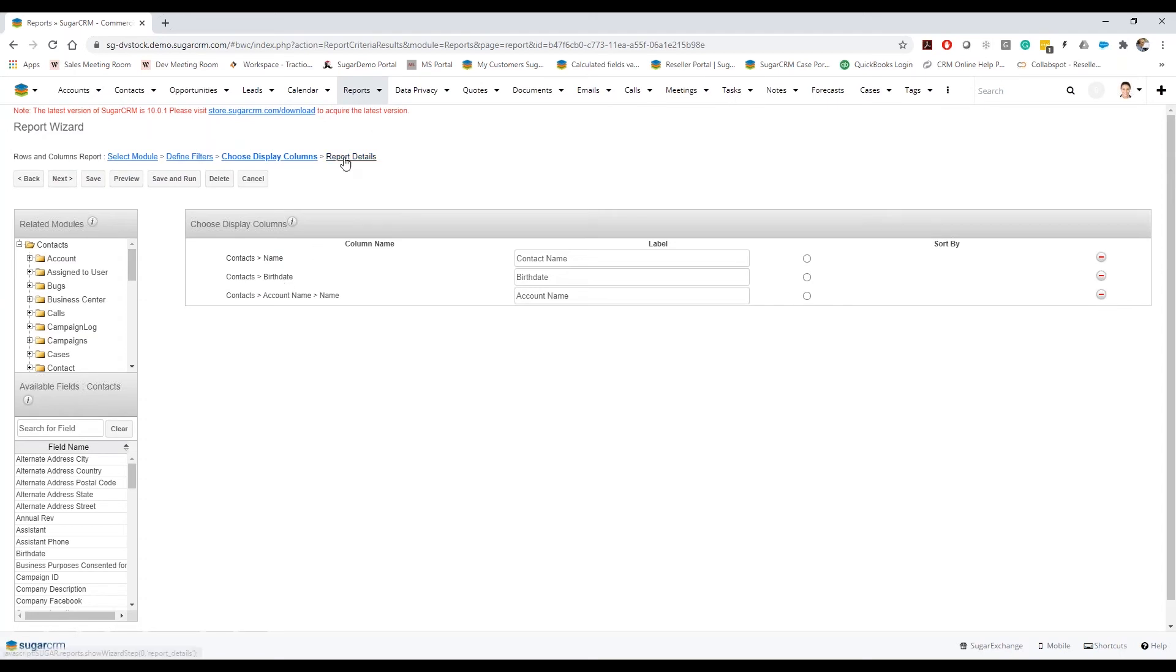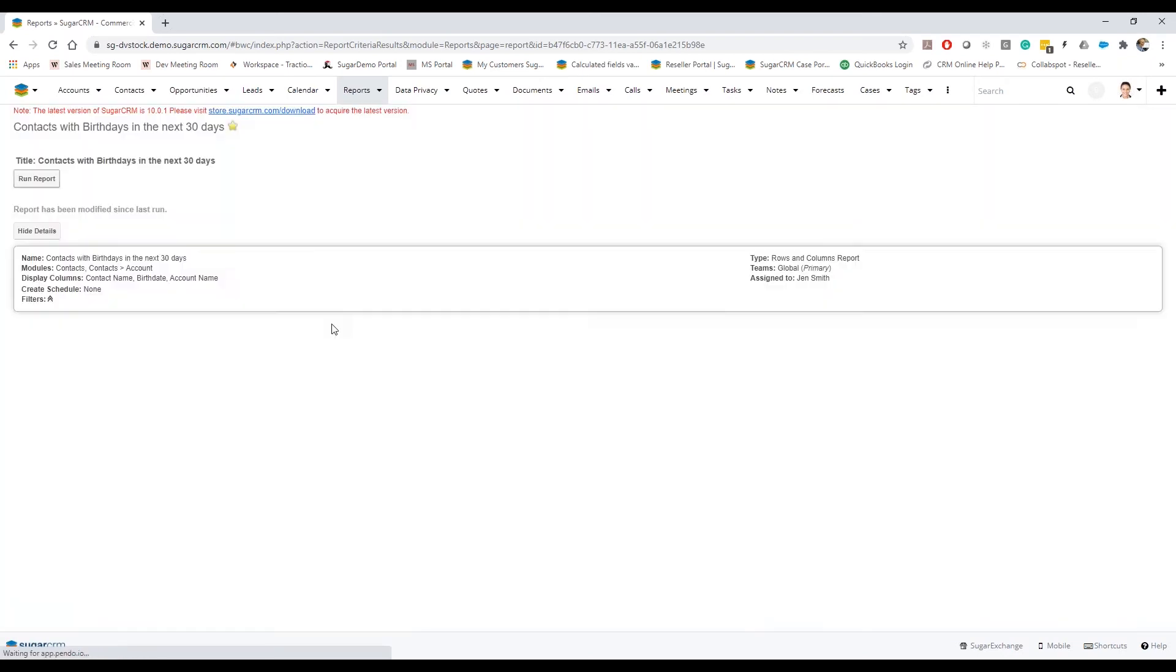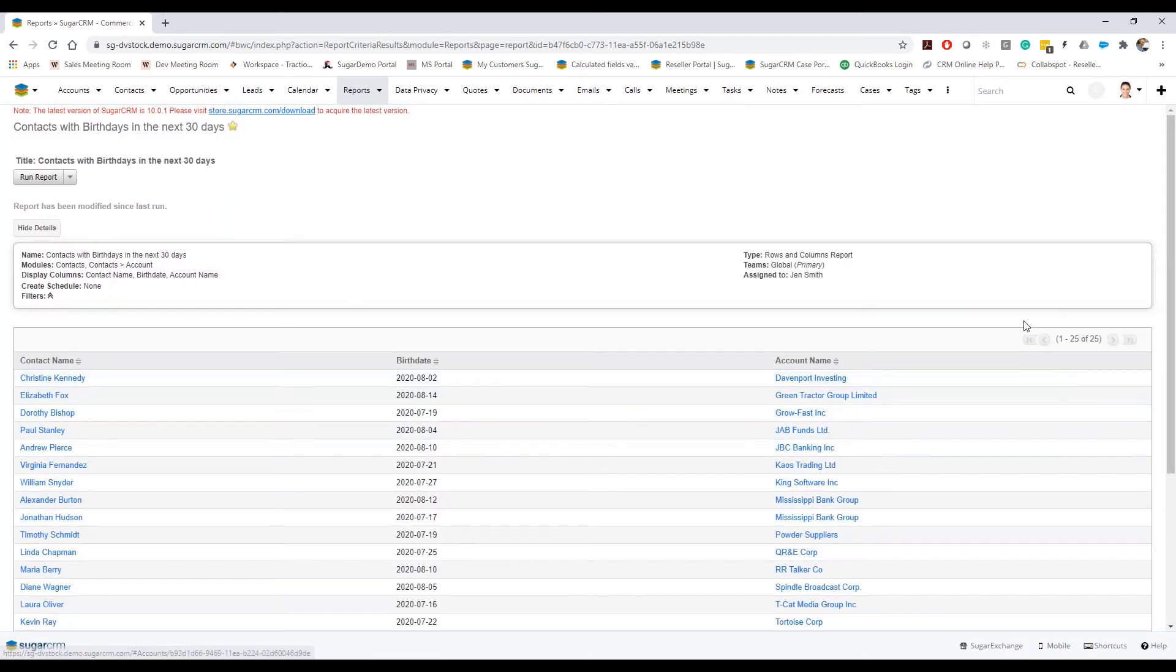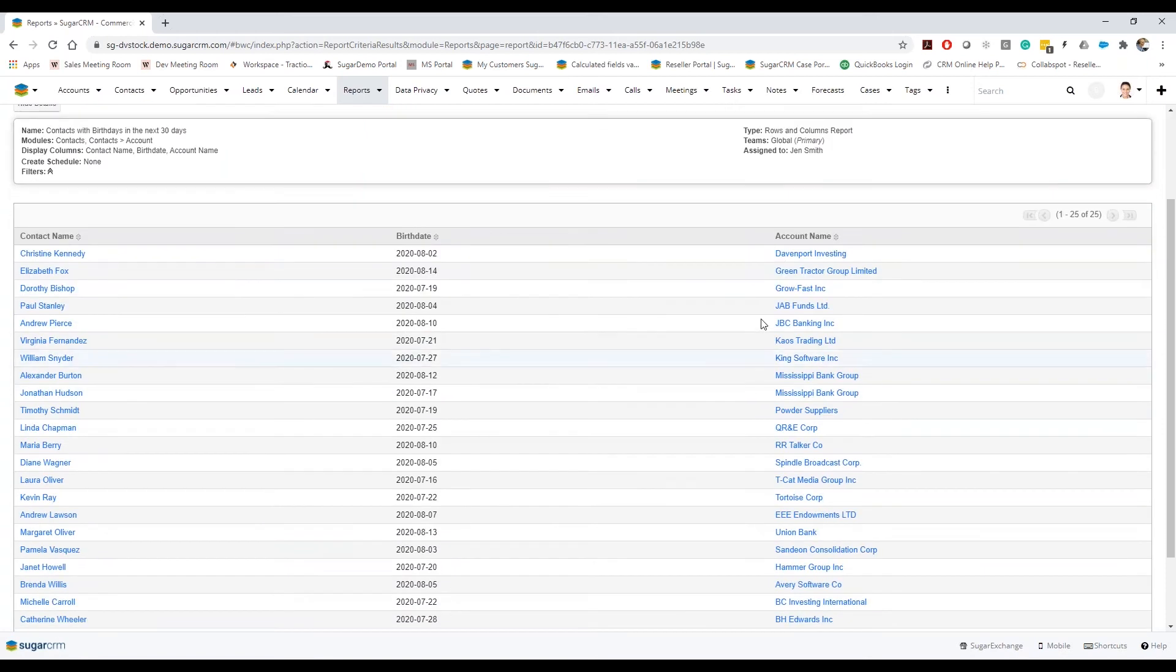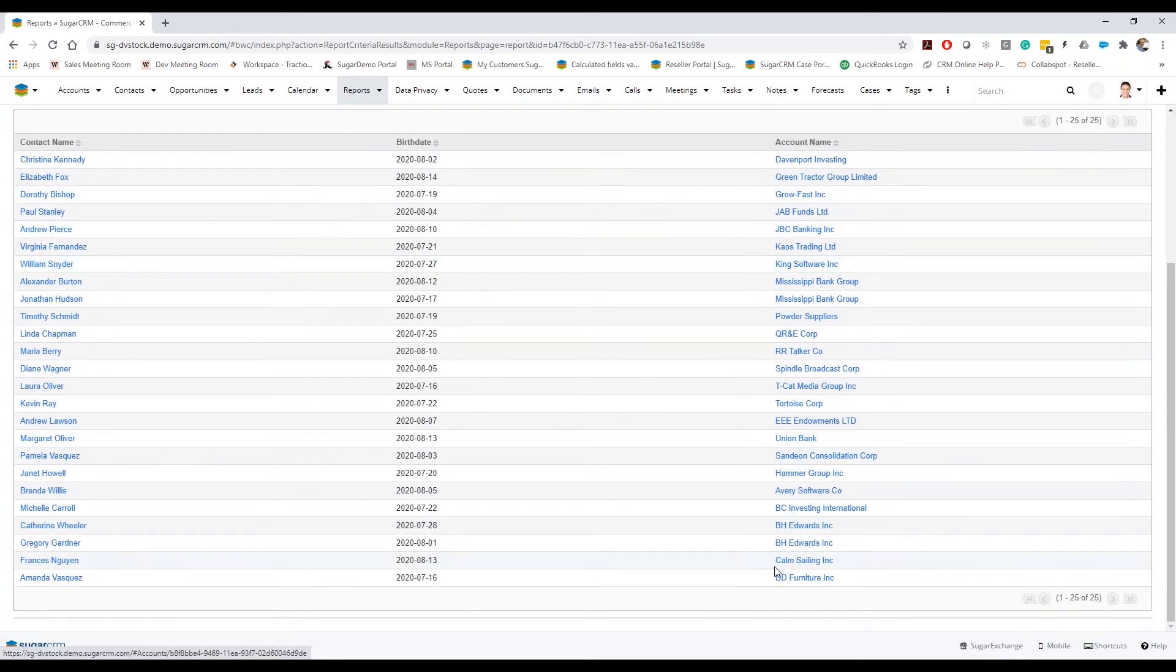So now when I hit save, you can see I originally had about 32 entries and now I'm down to 25 and see every single contact here has an account related to it.